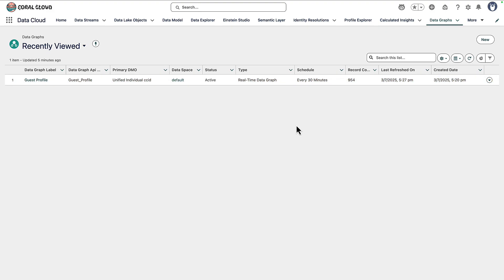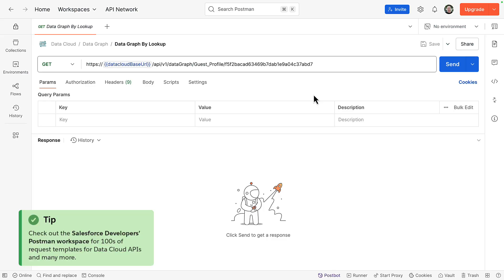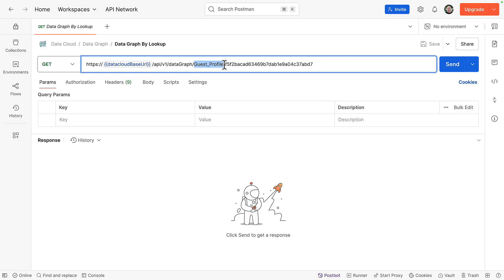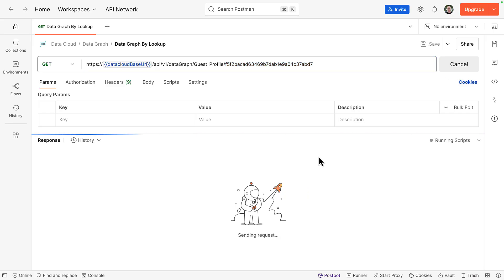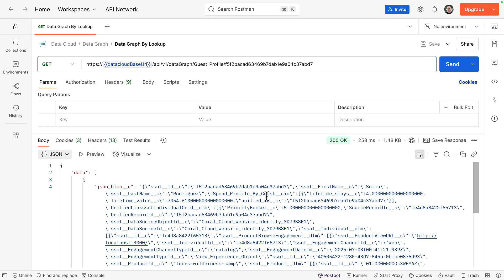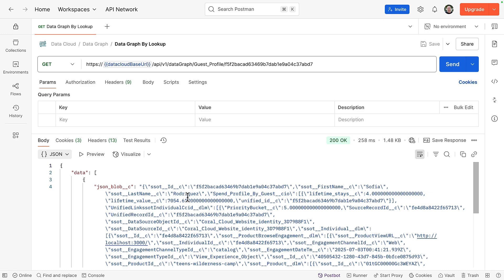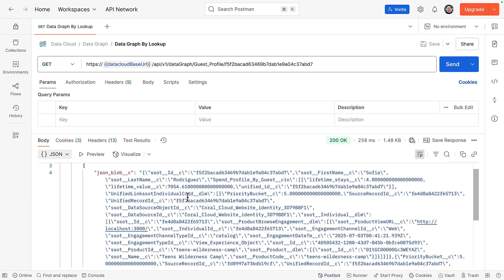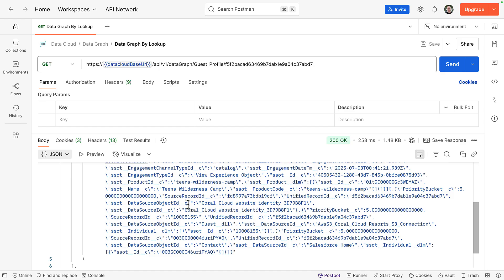In Postman what I've done is I've specified the API I need to retrieve a named Datagraph. So in our case it was guest profile. And I'm passing in a unified individual ID since that was our primary data model object. And this corresponds to Sophia Rodriguez, the guest we've been using for our examples. If we send this in what's returned is a JSON blob and it includes all of the attributes we specified in the Datagraph. So the individual's first name and last name. We can see our calculated insights for lifetime stays and lifetime value. And if we scroll down we can now see the interactions that guest is having on the website because we can now see Teens Wilderness Camp show up just like it did when we manually wrote an SQL query.